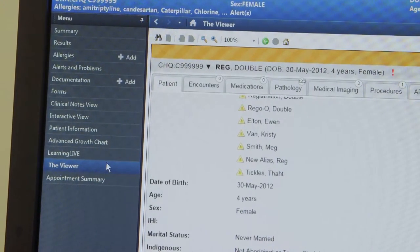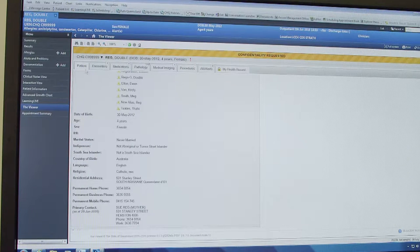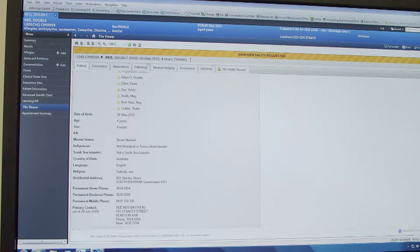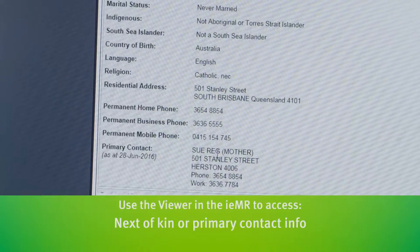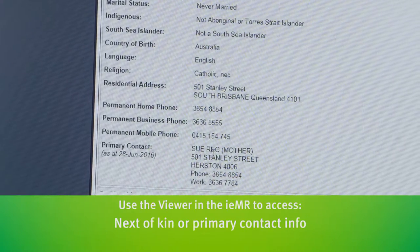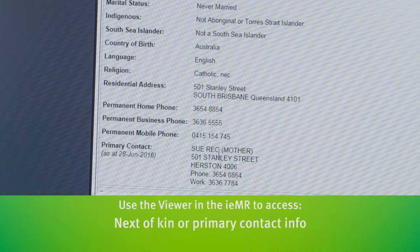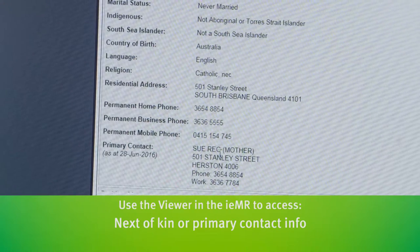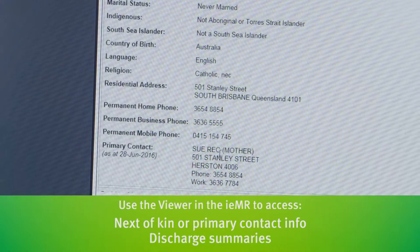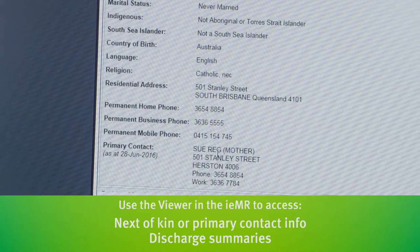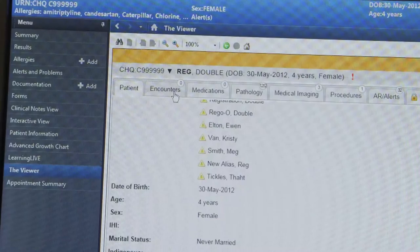This brings up the patient screen, which has the advantage of having next of kin available. You can find the name of the mother or the father, whichever one has been registered as next of kin. From here you'll also be able to look at discharge summaries and theatre reports when you select the encounters tab.